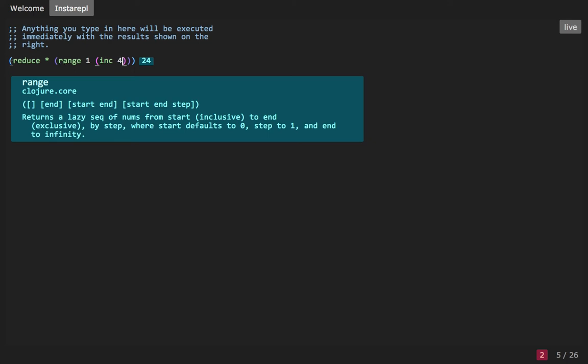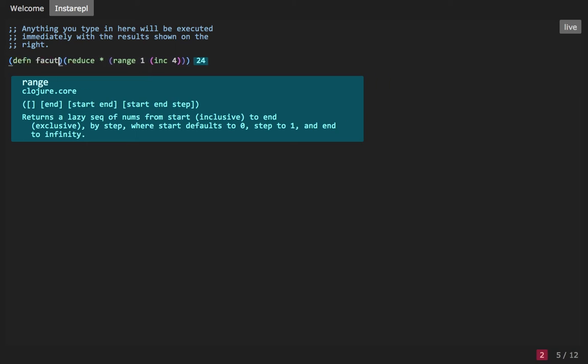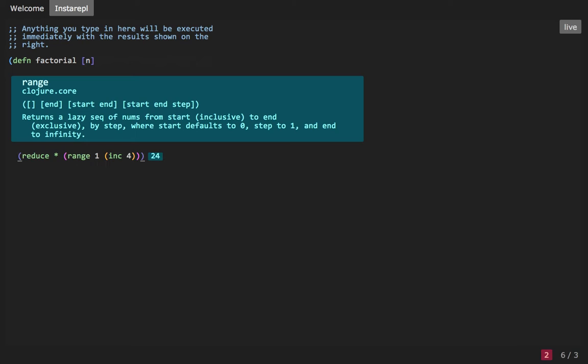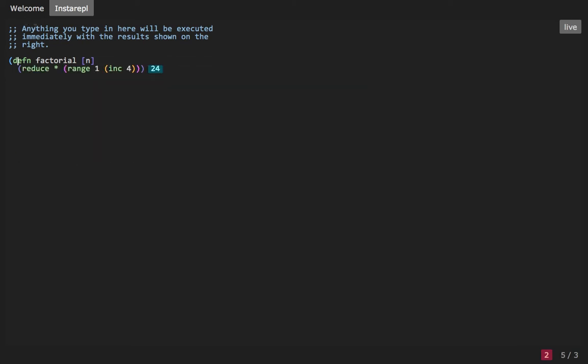For our function, what that means is to make it clearer, we might want to say inc 4 and rerun—same result. We're now saying this is the number we're doing a factorial for. Let's define a function called factorial. It takes a number. Let's turn off the inline documentation. It takes a number, and now instead of 4 we can do it for any number. We can execute. Now we have a function, and when we call factorial 4, we get the same result. That's nice—using both inline evaluation and inline documentation to work your way forward.